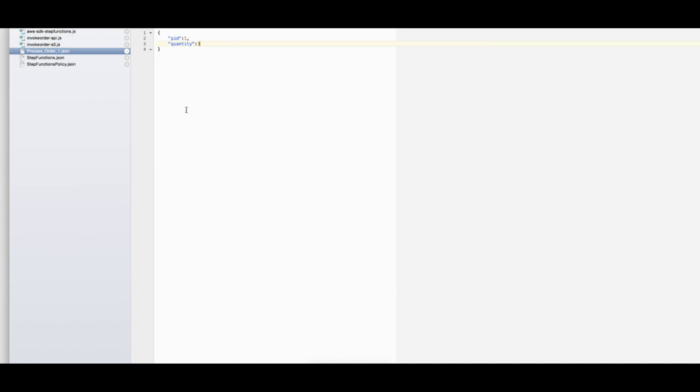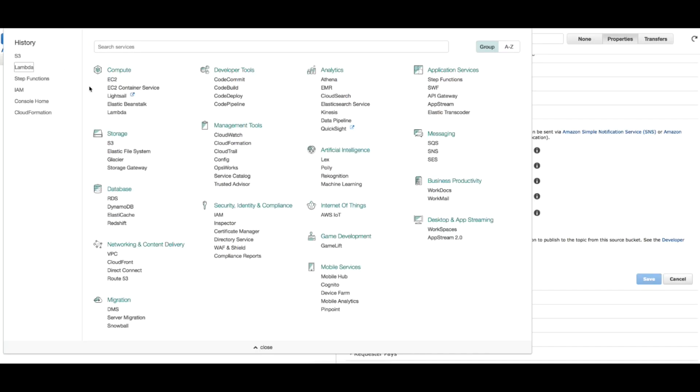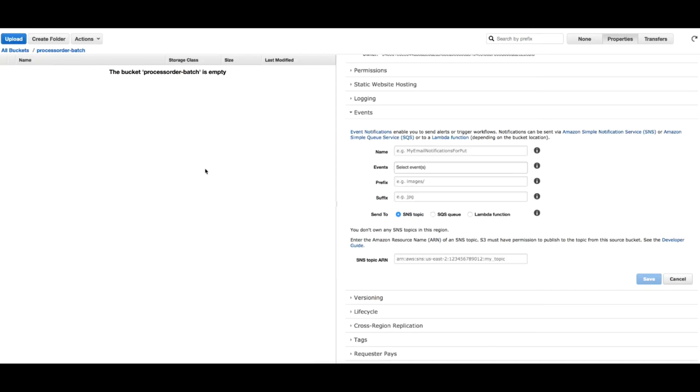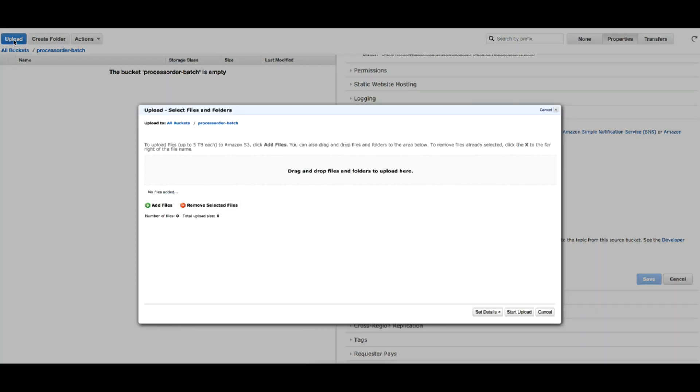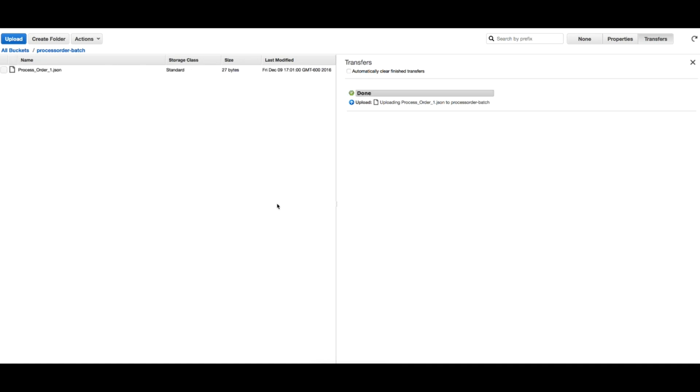Let's upload this file to the bucket and see how it goes. Going to my S3, I'm already under the bucket, so I'll choose upload, add my file, start upload. File has been uploaded successfully. So if everything went fine we should have an instance running of our state machine right now.